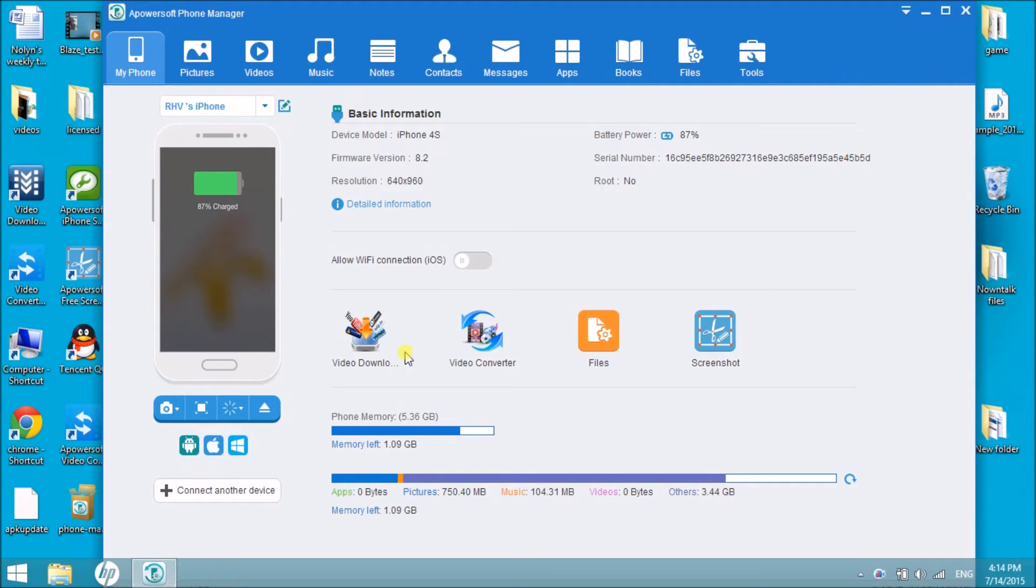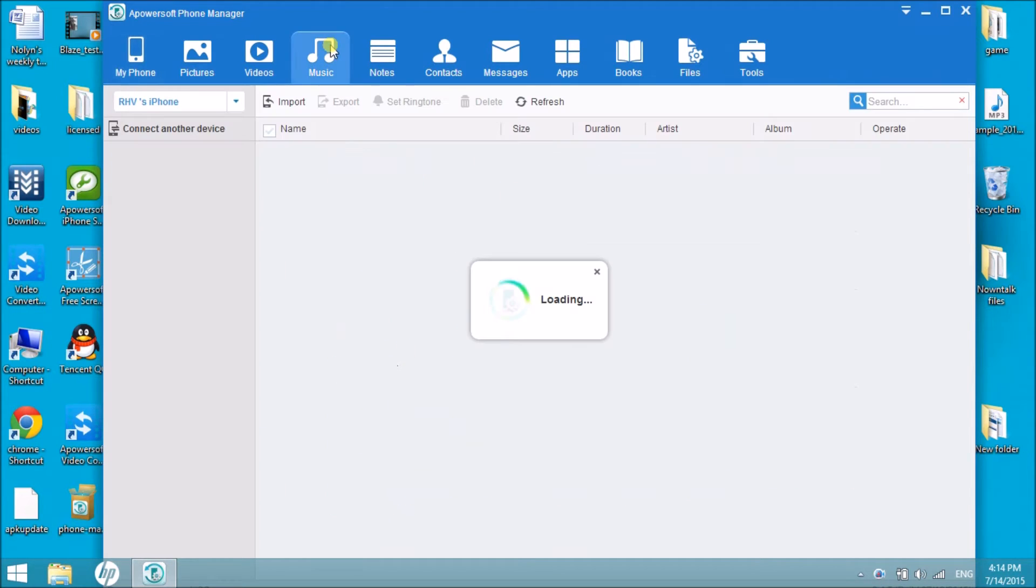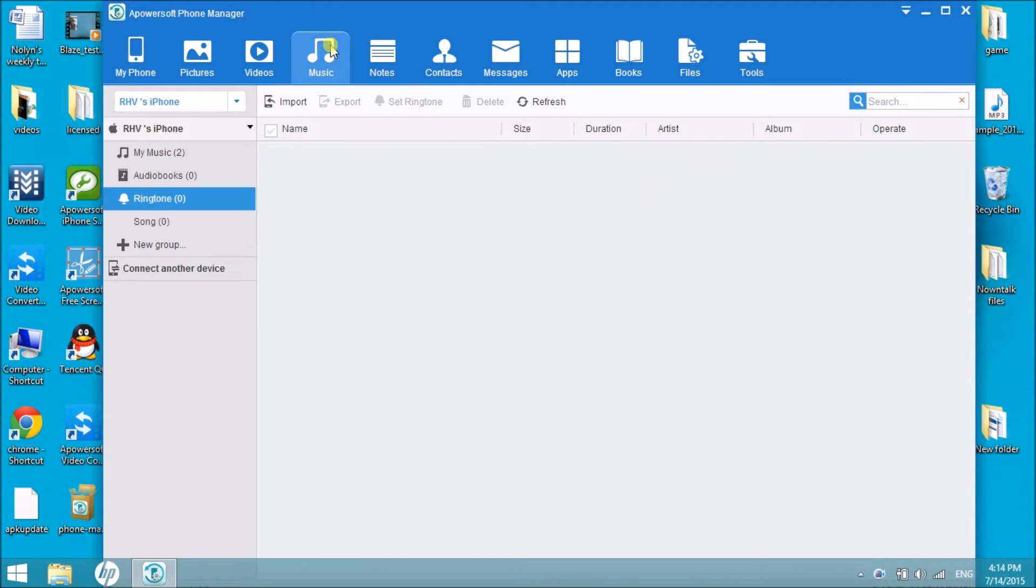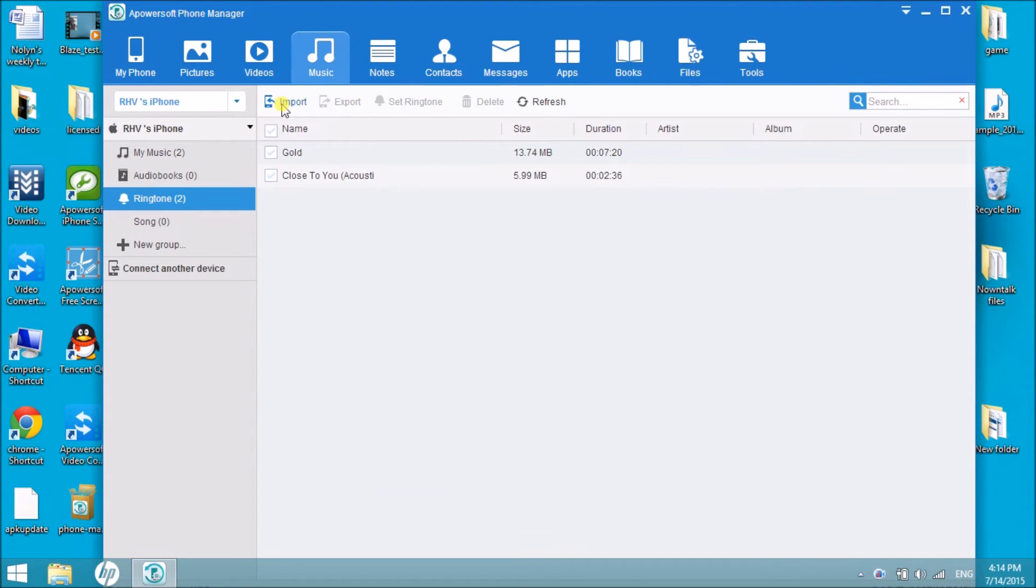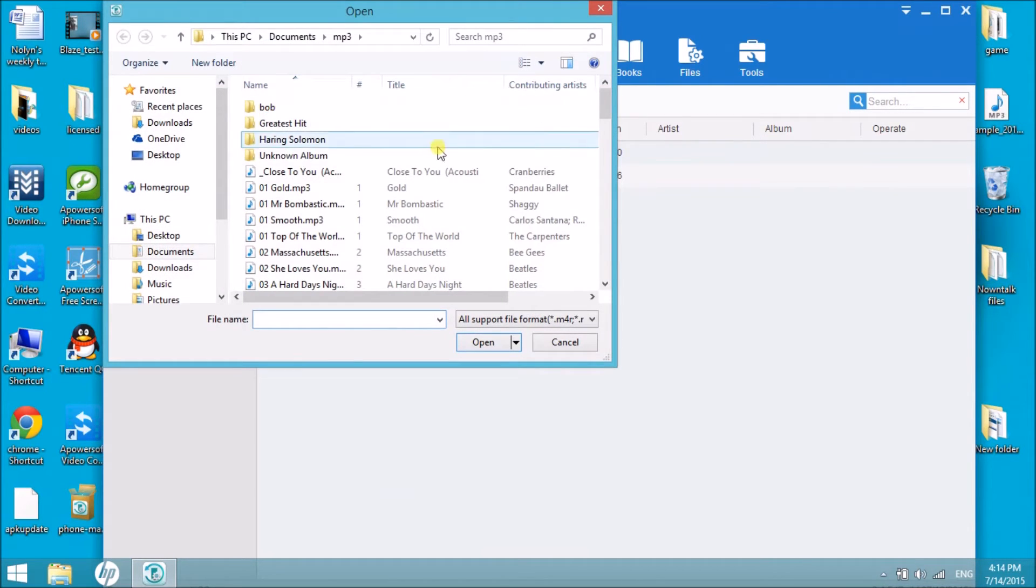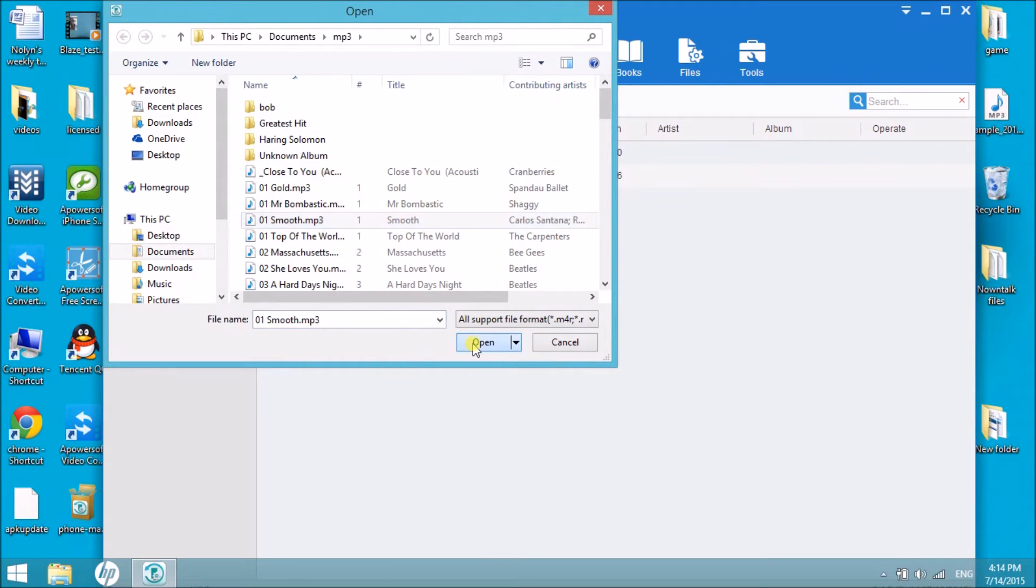Once connected, click on the music tab, then click on ringtone, and then click on the import button so that we can have the MP3 file inserted in the tool.